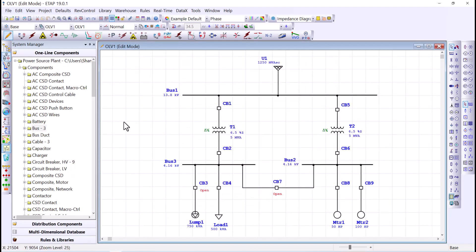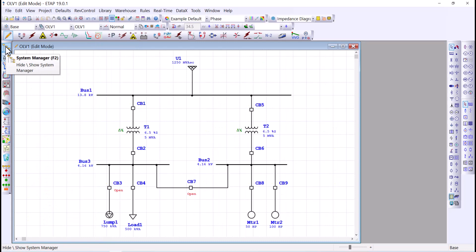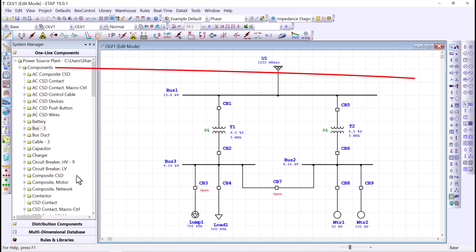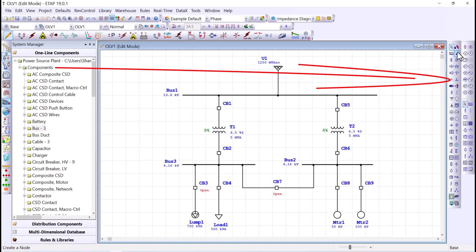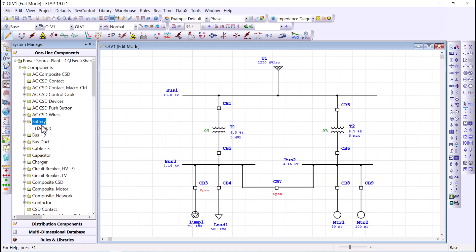Tip number six is the system manager. The system manager is this portion of your ETAP interface. If it is not showing, click on the folder icon under the system toolbar to hide or show it. The system manager contains several folders — the first folder contains the one-line components corresponding to the devices listed on the right. For example, this folder shows the batteries; since this project has no batteries, there are none listed and the total is zero.